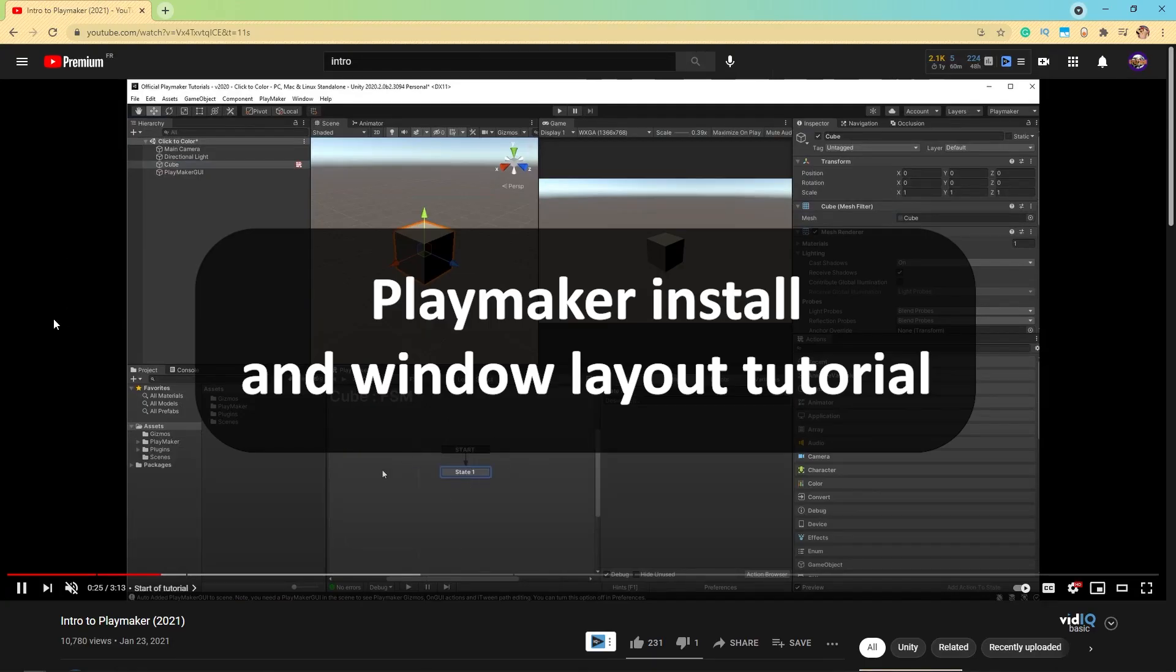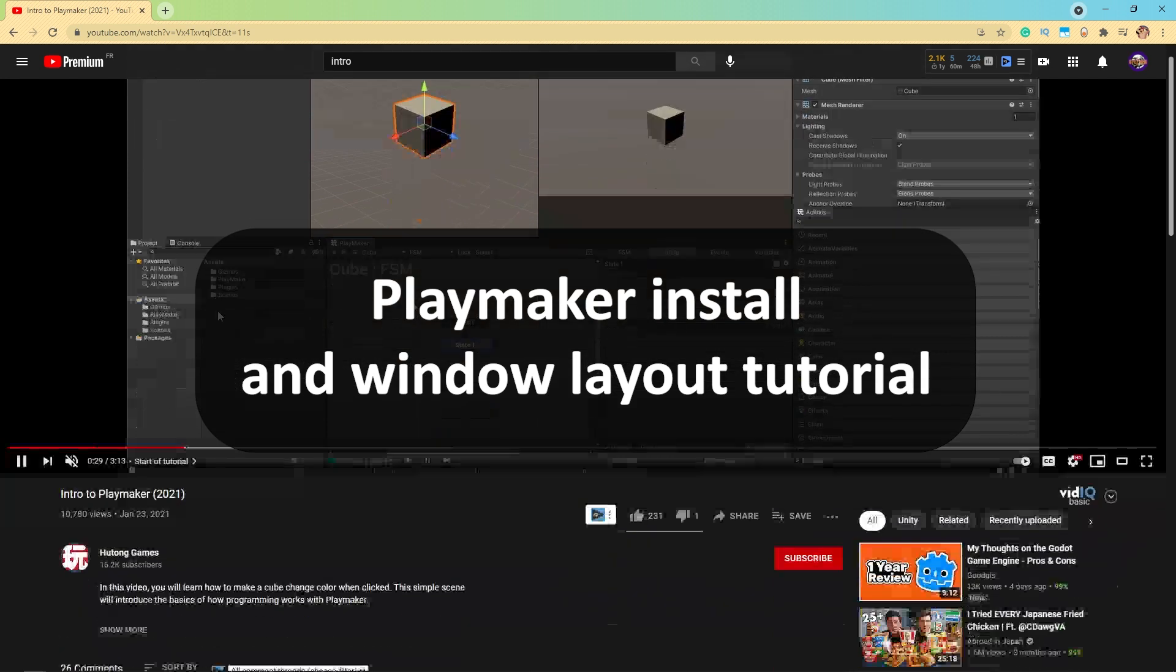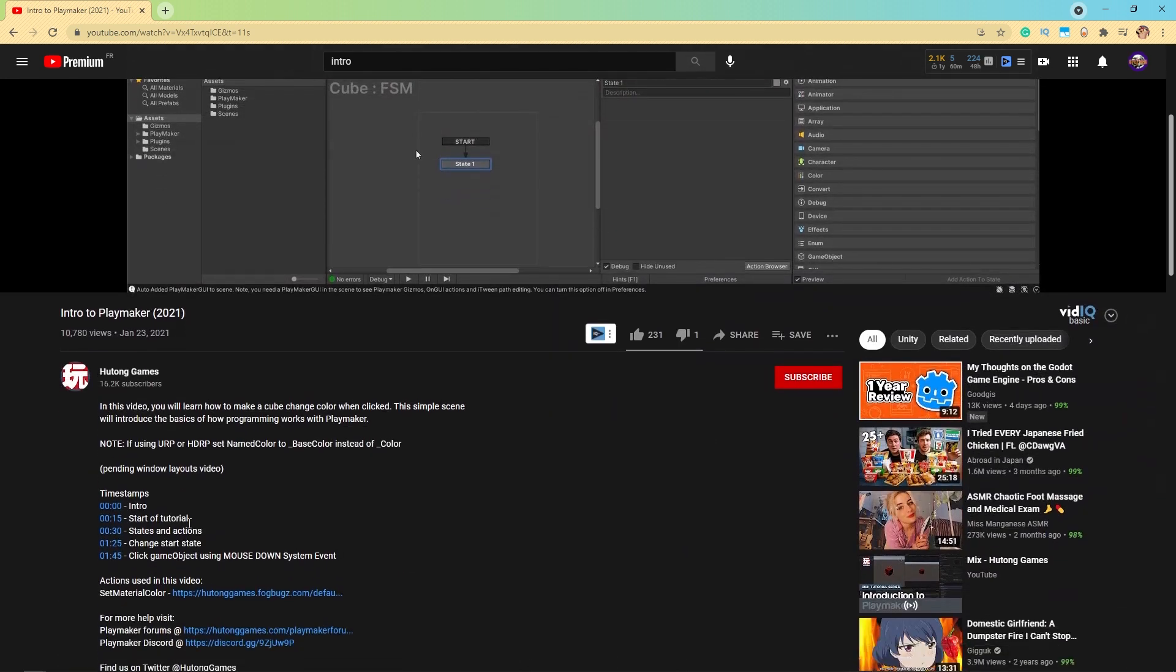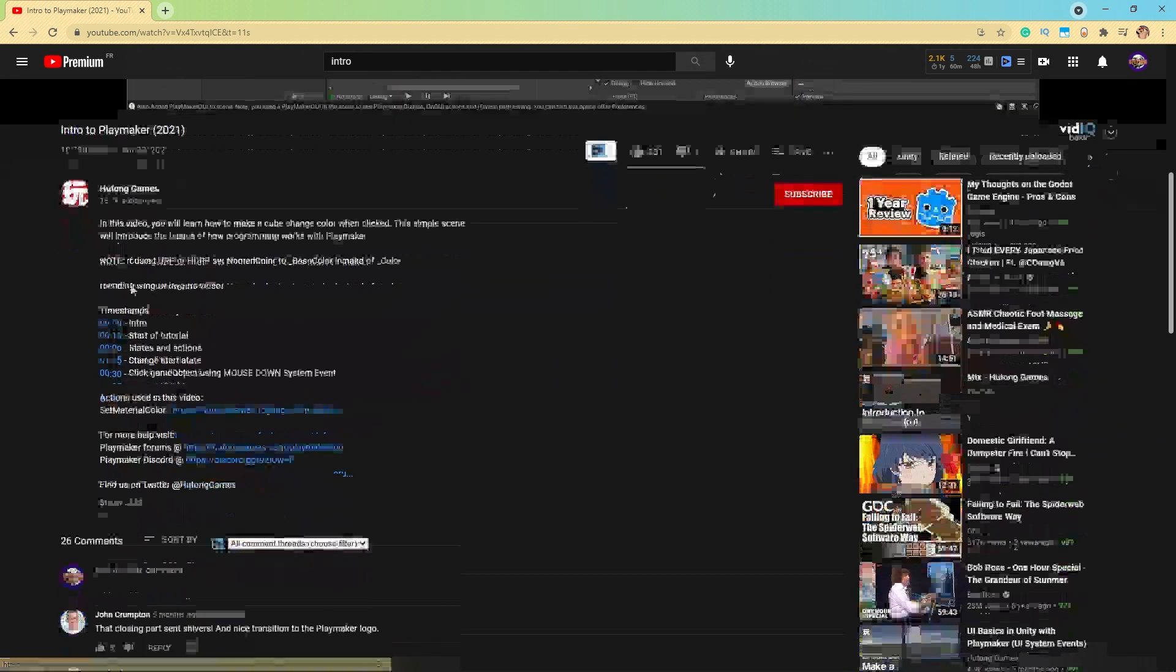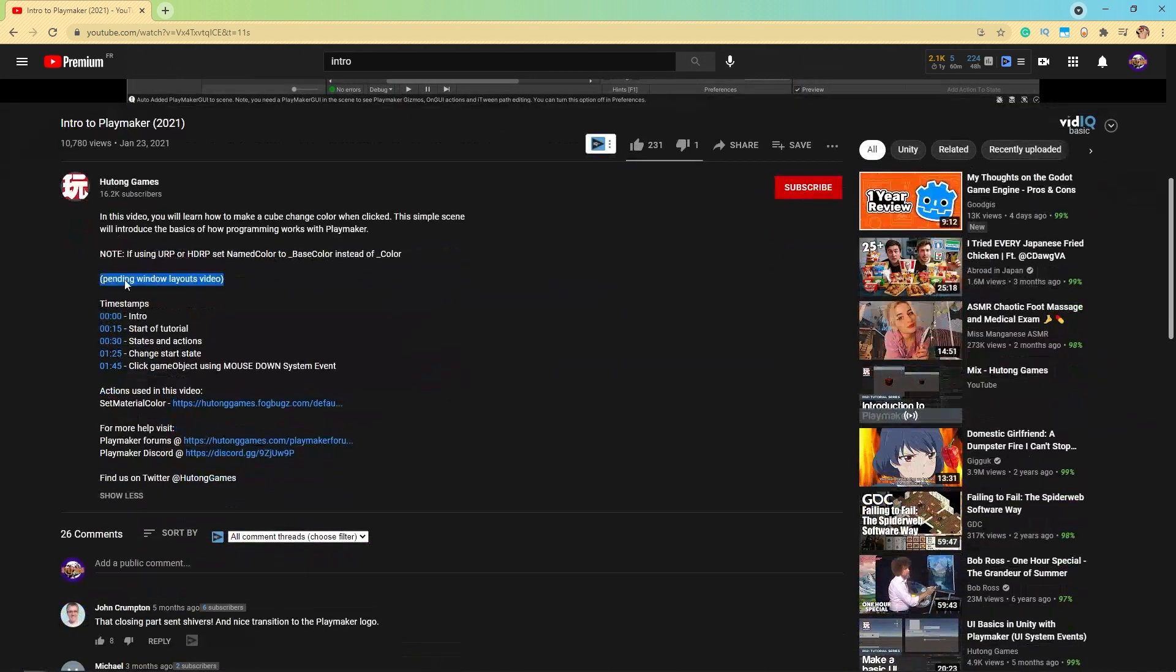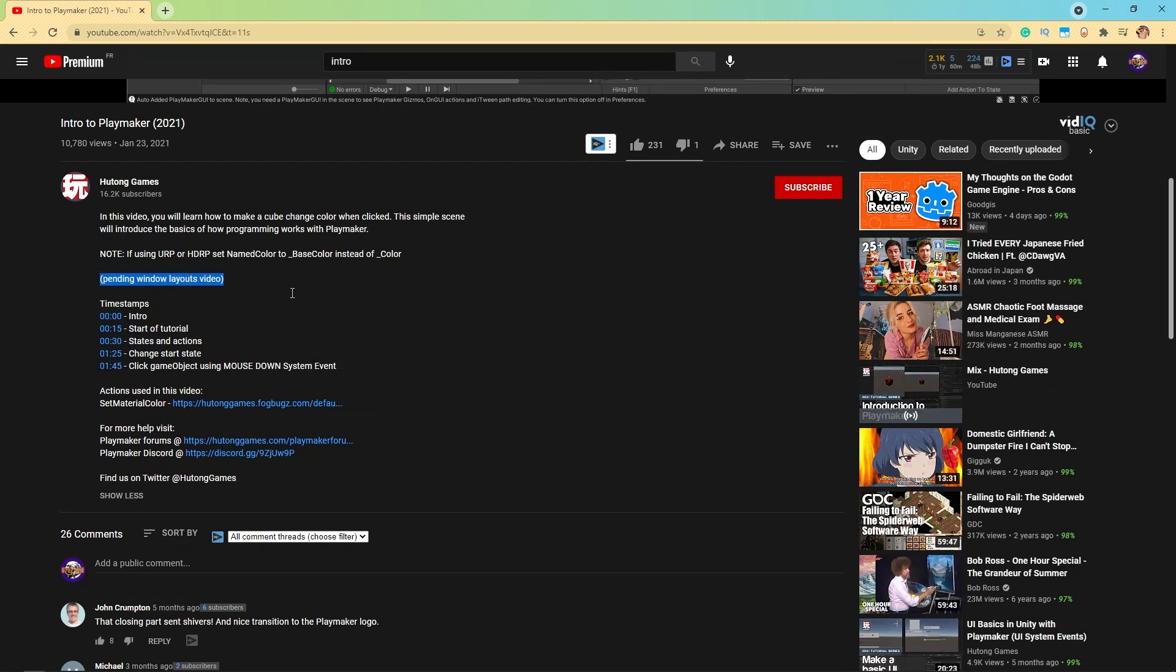In this intro to PlayMaker video, I said that there would be a window layout link in the description. But click on show more, you'll see that says pending window layouts video. Well, when I'm done editing this video, there will be an active link there. My apologies for keeping you in such suspense.